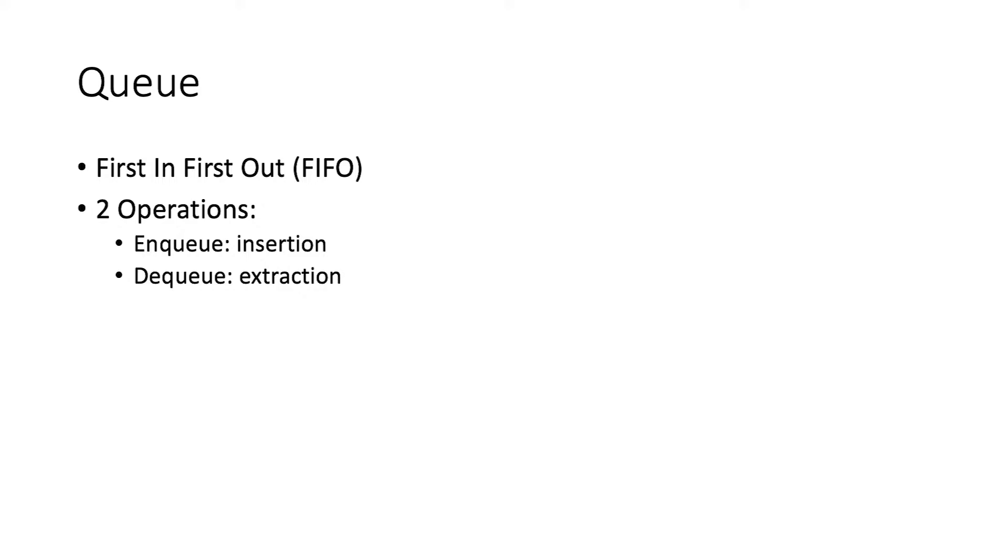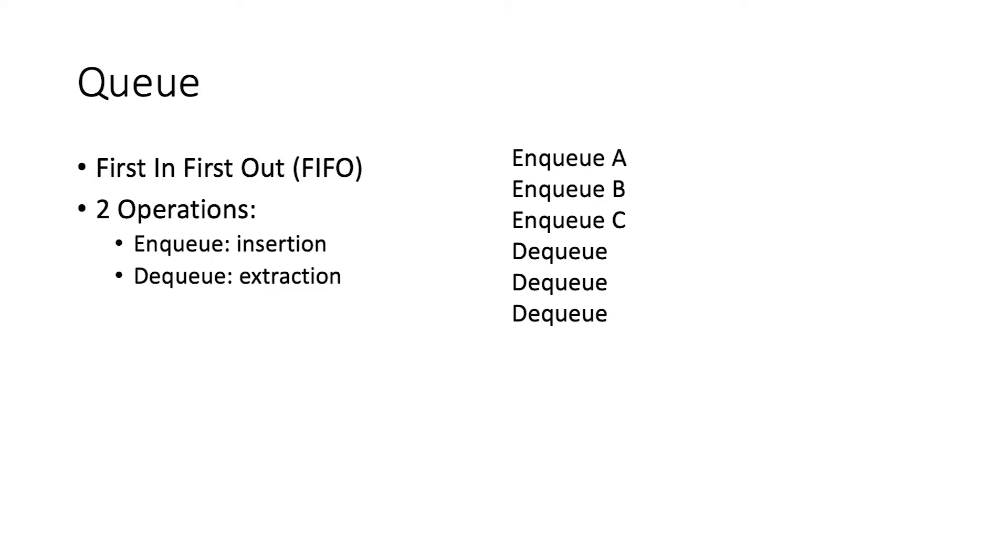Let's say we call enqueue A, enqueue B, and then enqueue C. If you call dequeue three times, the order of output will be A, B, and C. Remember what you put in first is what comes out first.